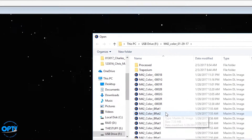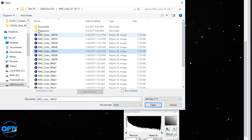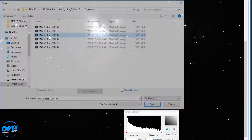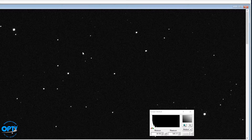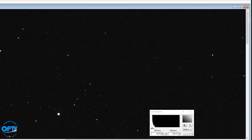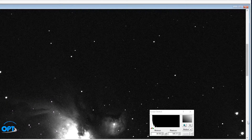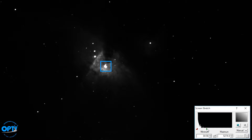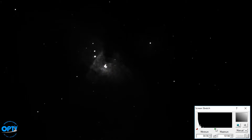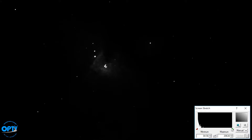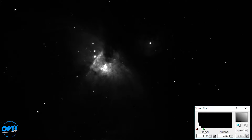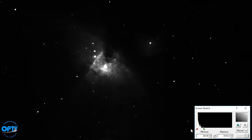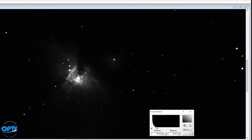Looking at one of my short files, this image is only 30 seconds long instead of 15 minutes. If I drag the white point over, we actually have detail all the way down to being able to split the four stars in the center. So there's a very wide range of brightnesses — unfortunately, for objects like the Orion Nebula, you can't capture it all at once.